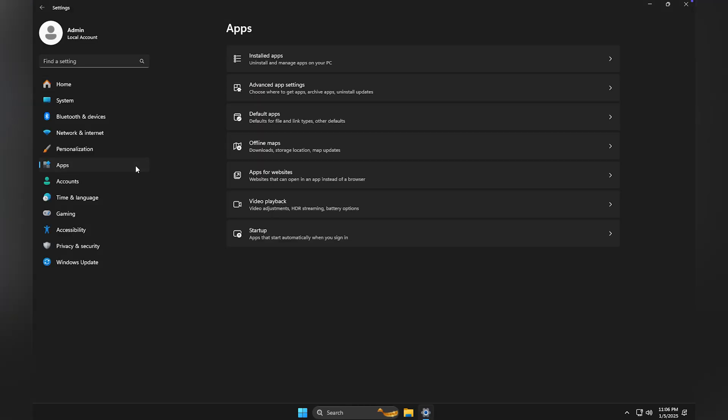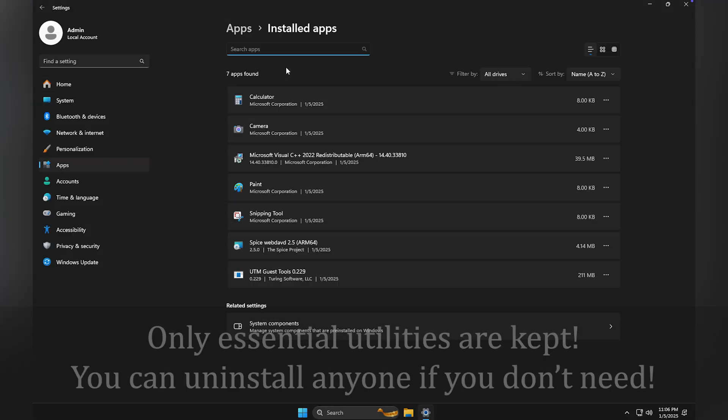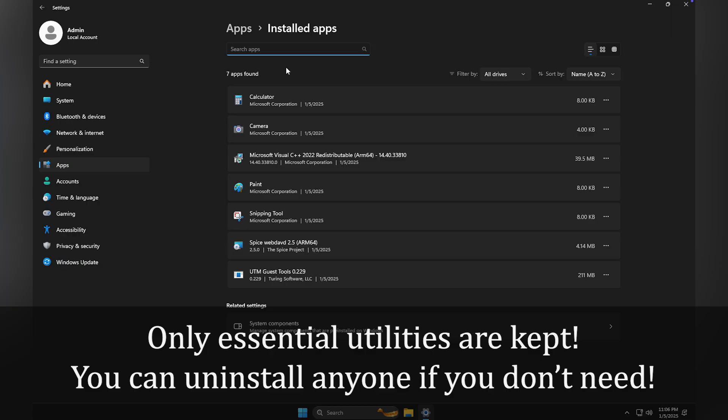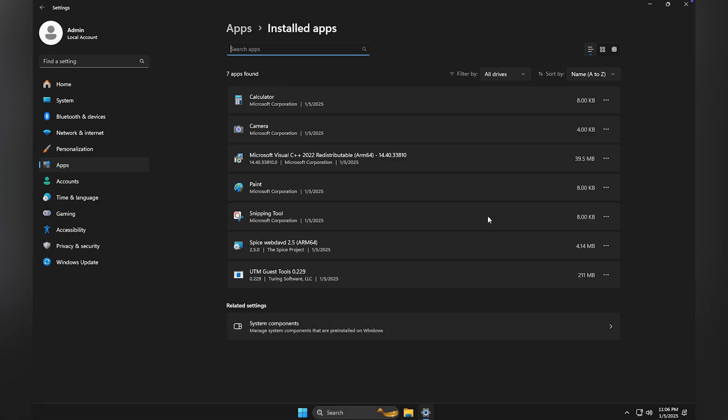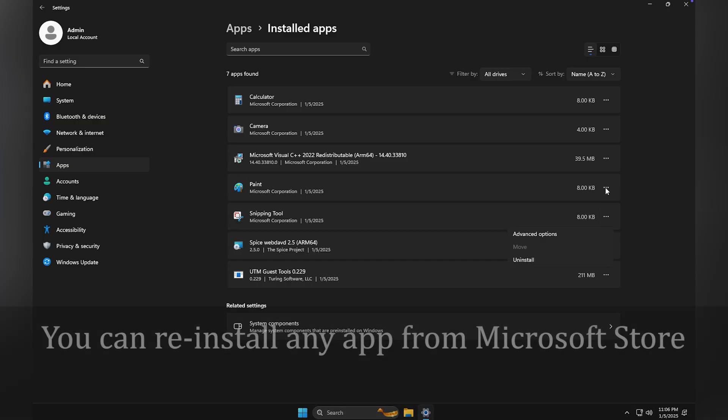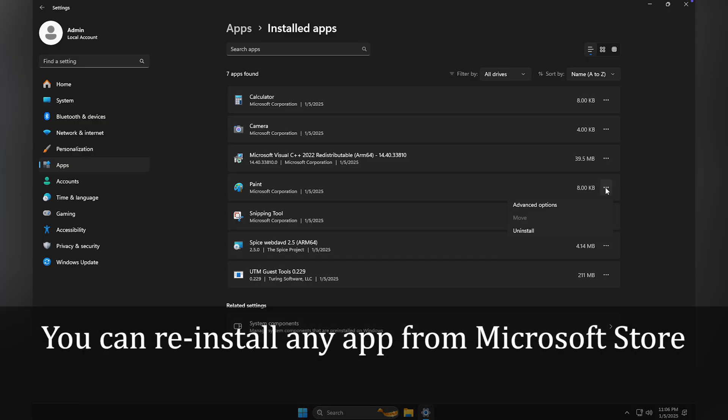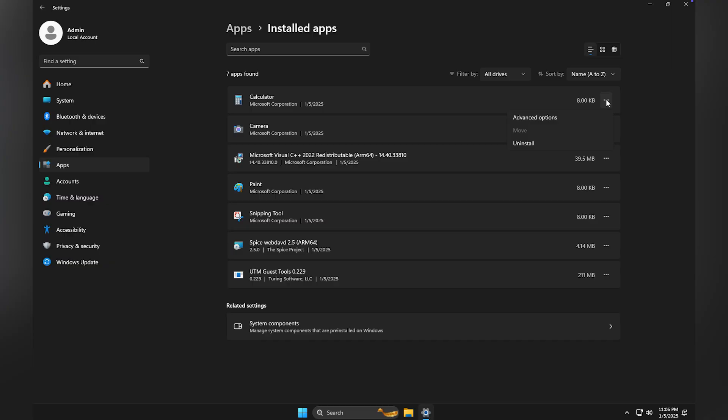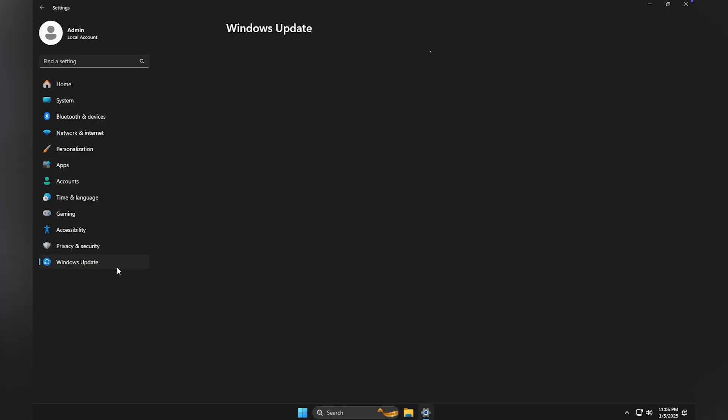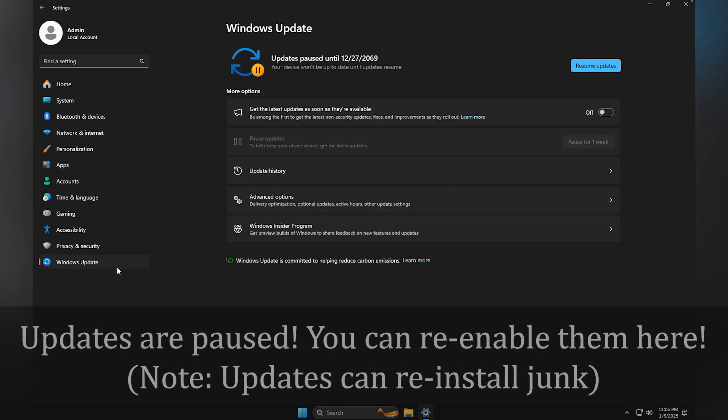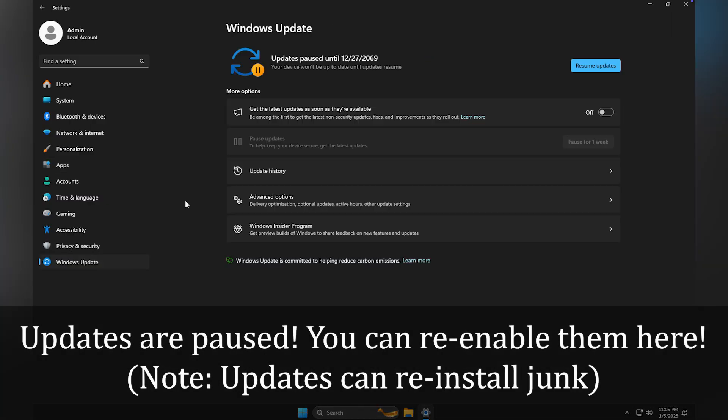Let us see what is pre-installed on this minimalist Windows version. Essential tools like calculator, camera, paint, notepad, and snipping tool are included. You can uninstall them by right-clicking if you do not need them. As per your feedback, Microsoft Store is included in this version. This allows you to install any apps you need directly.